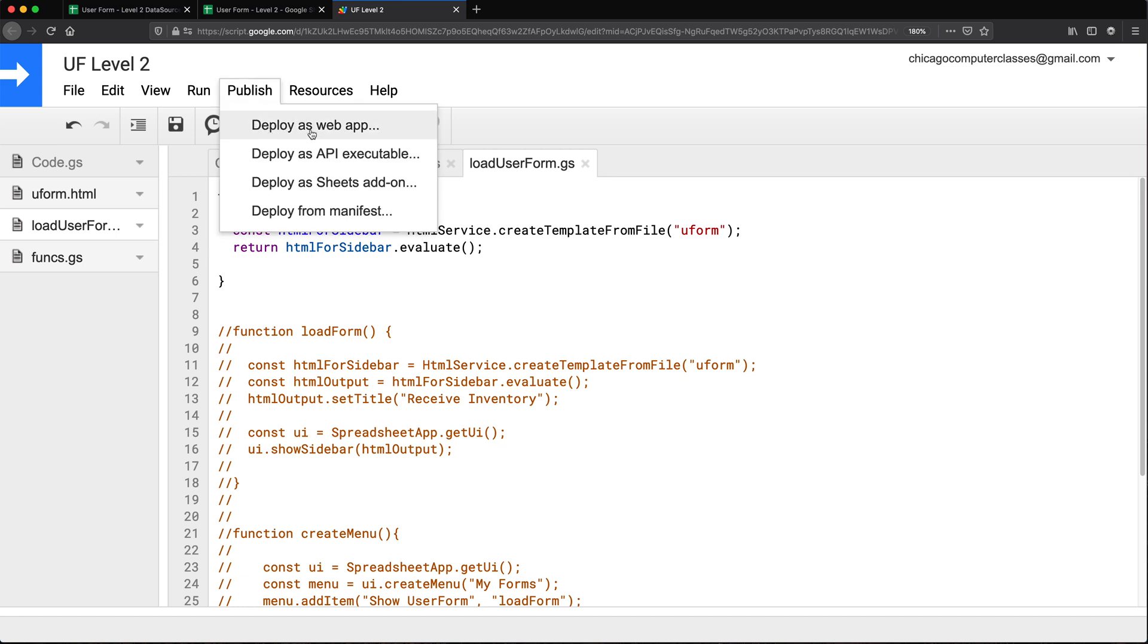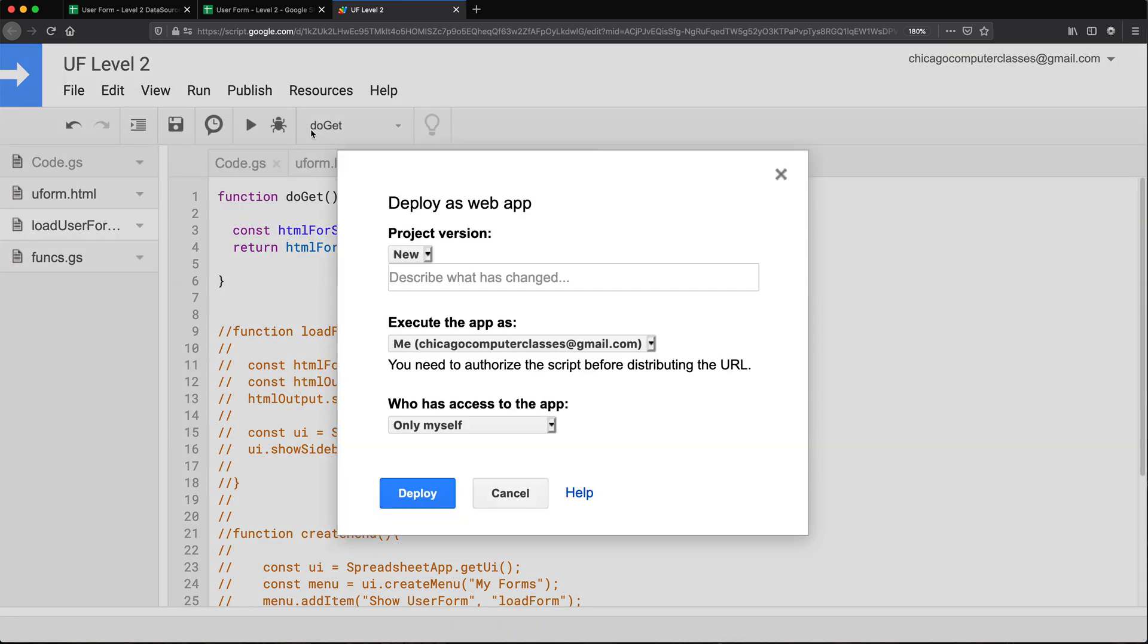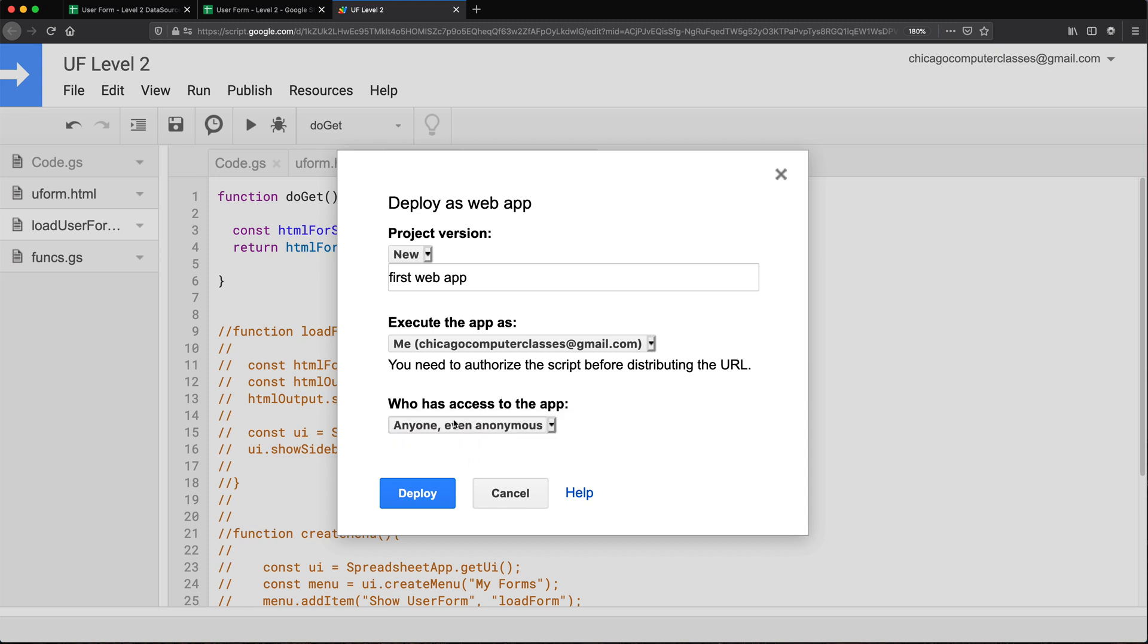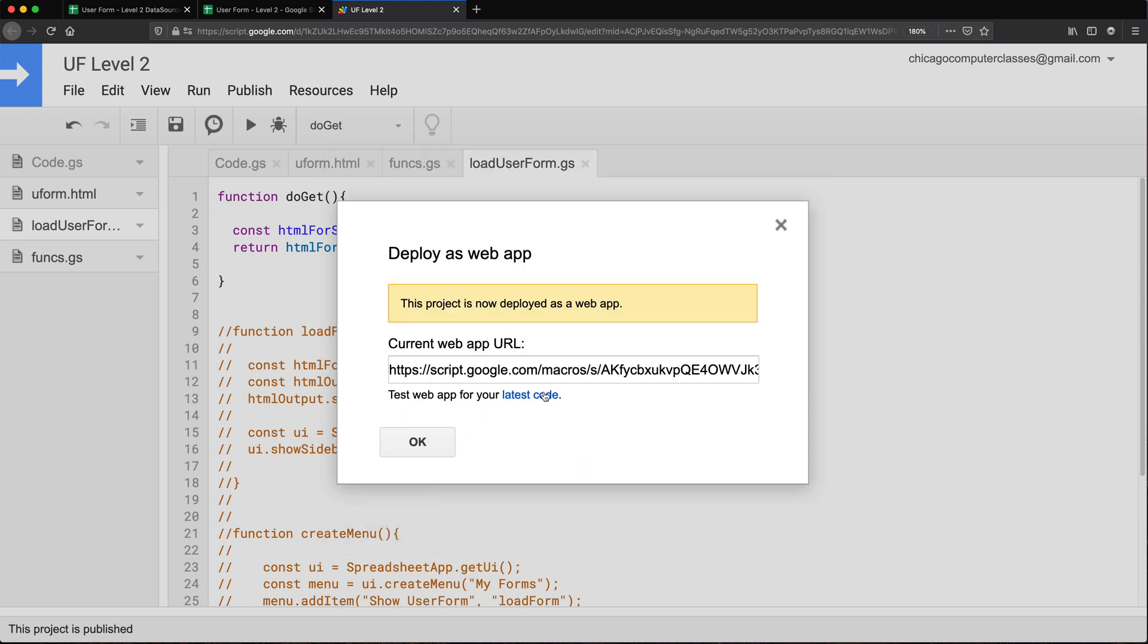So deploy as web app. And here we'll give this some description and execute the app as me. That's good. And who has access, I'm going to do public. So I'm going to go ahead and deploy this. So that gives us this link.